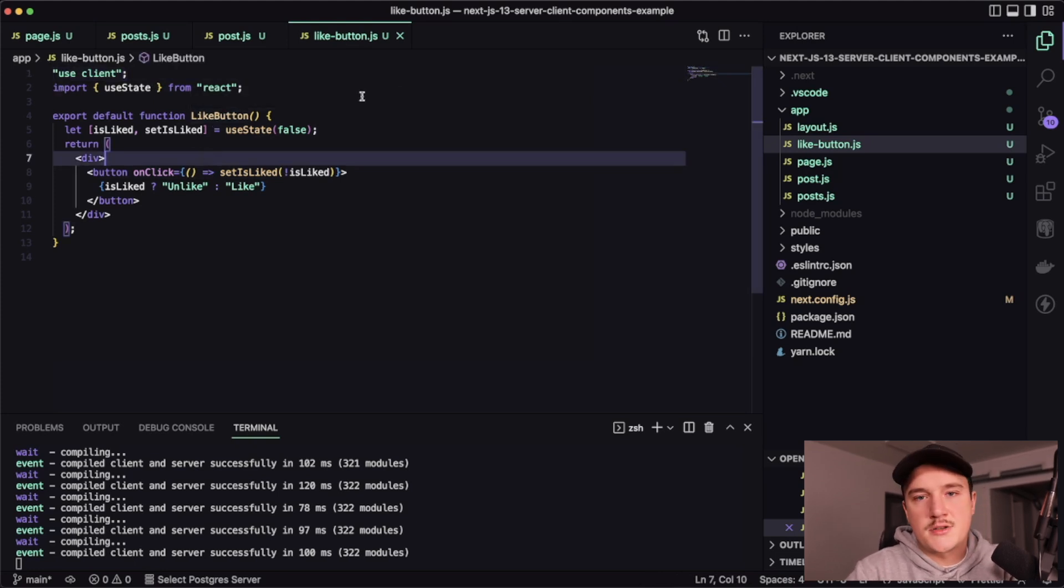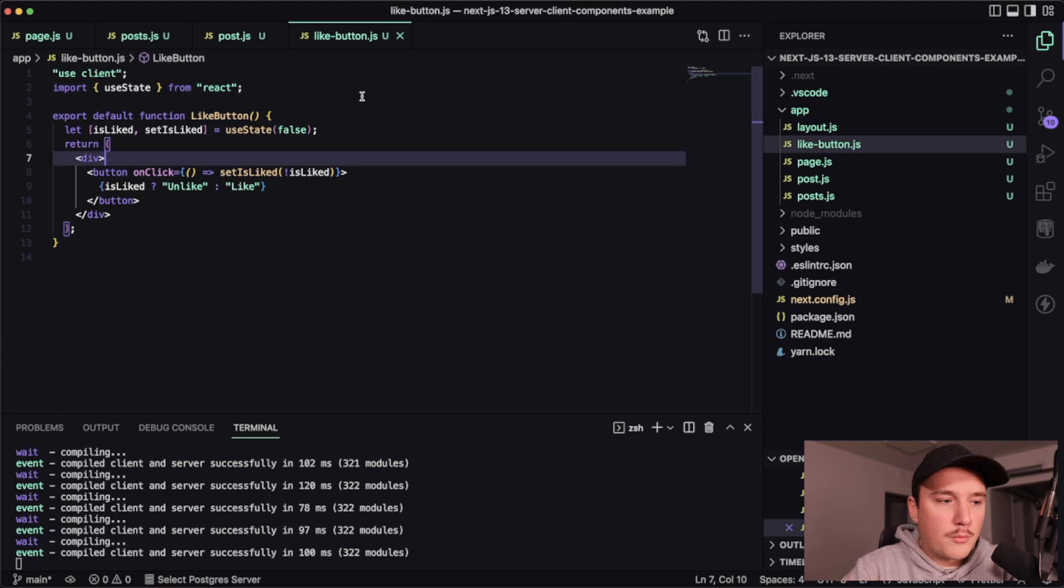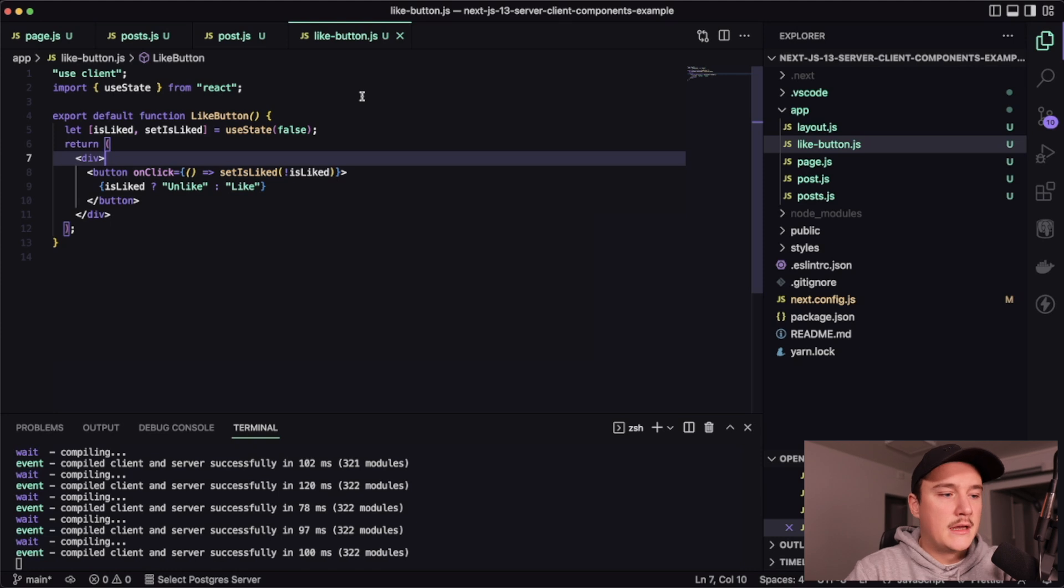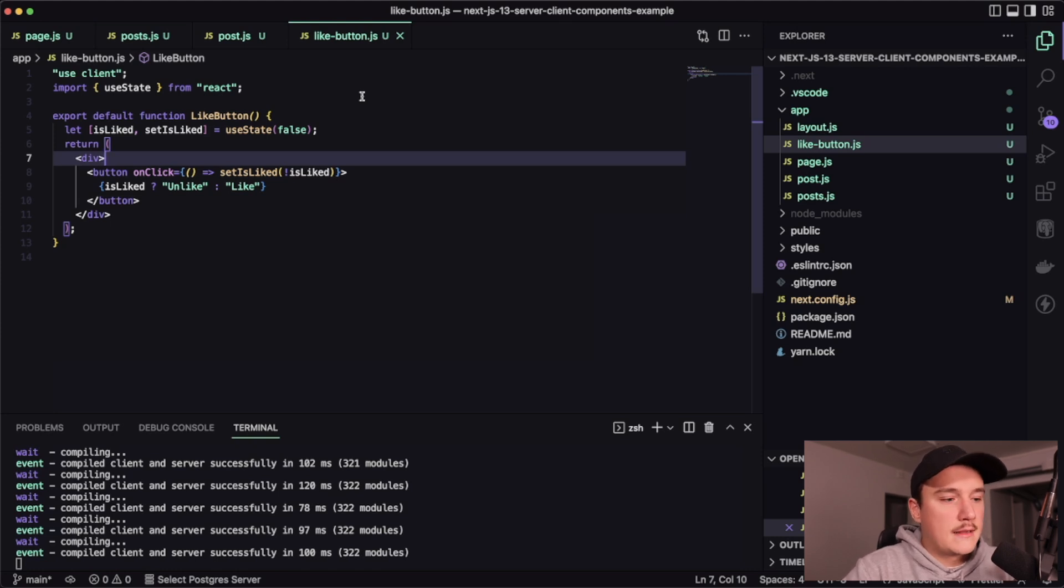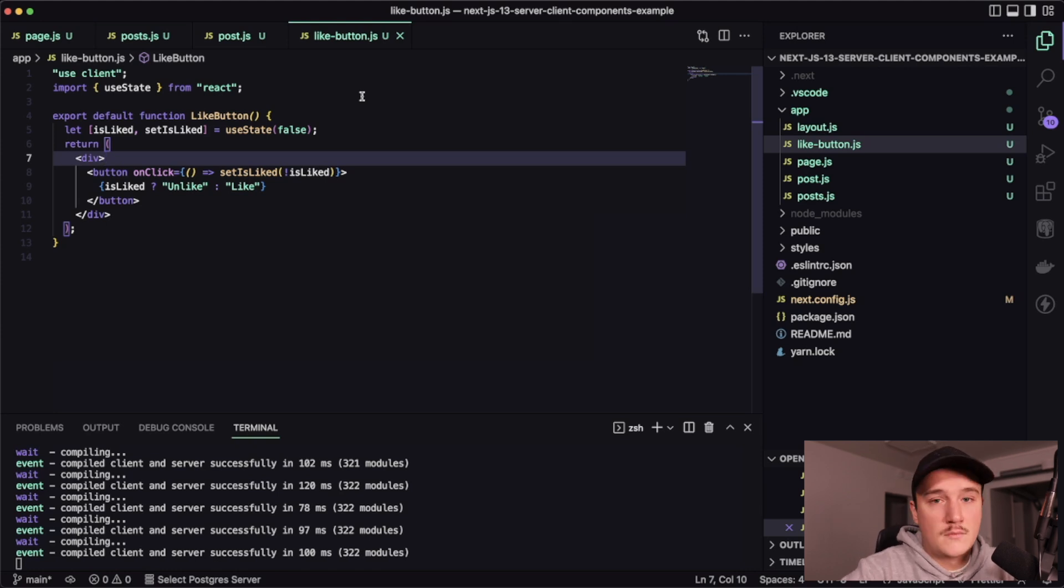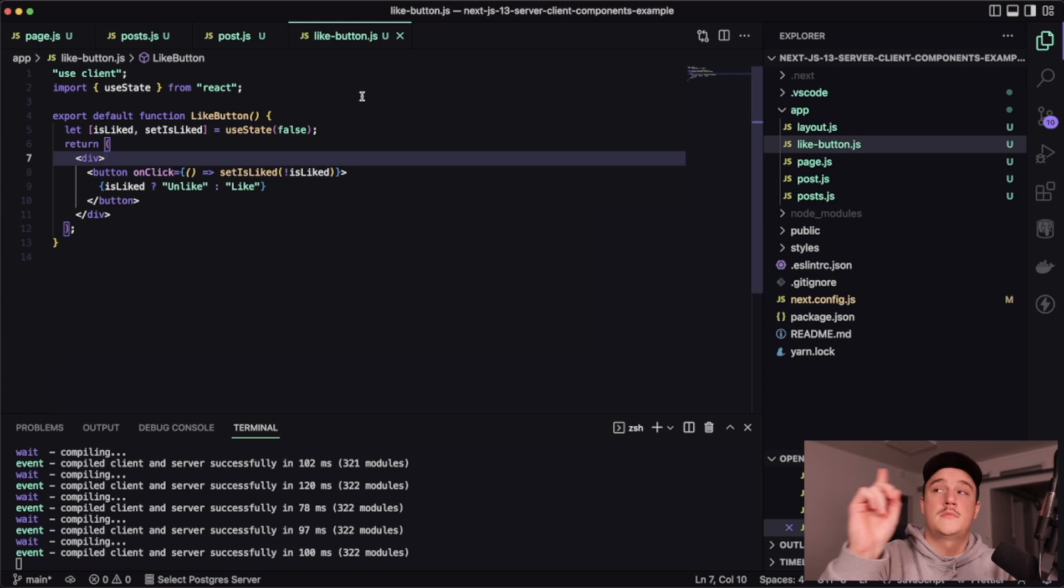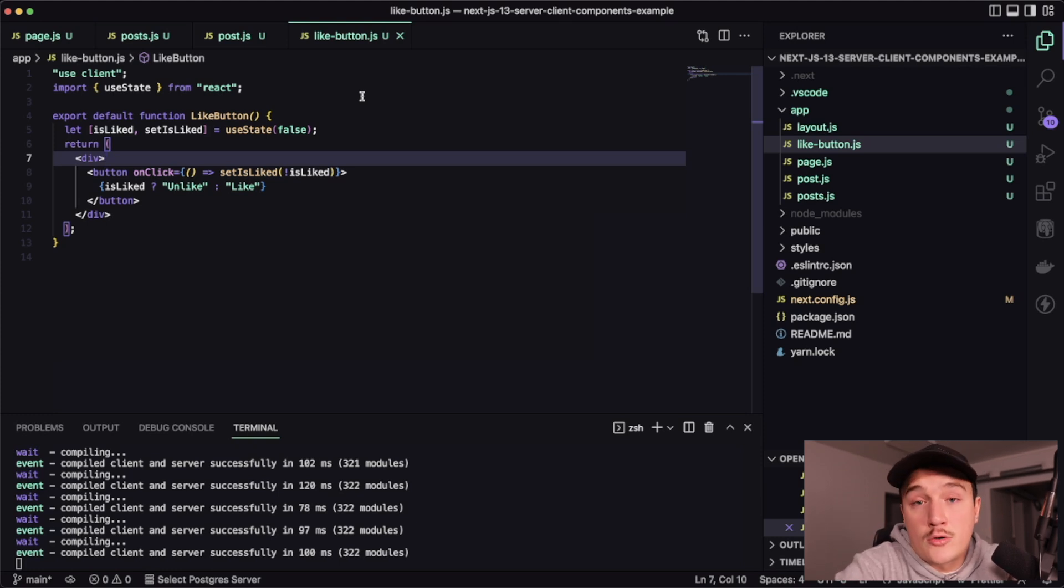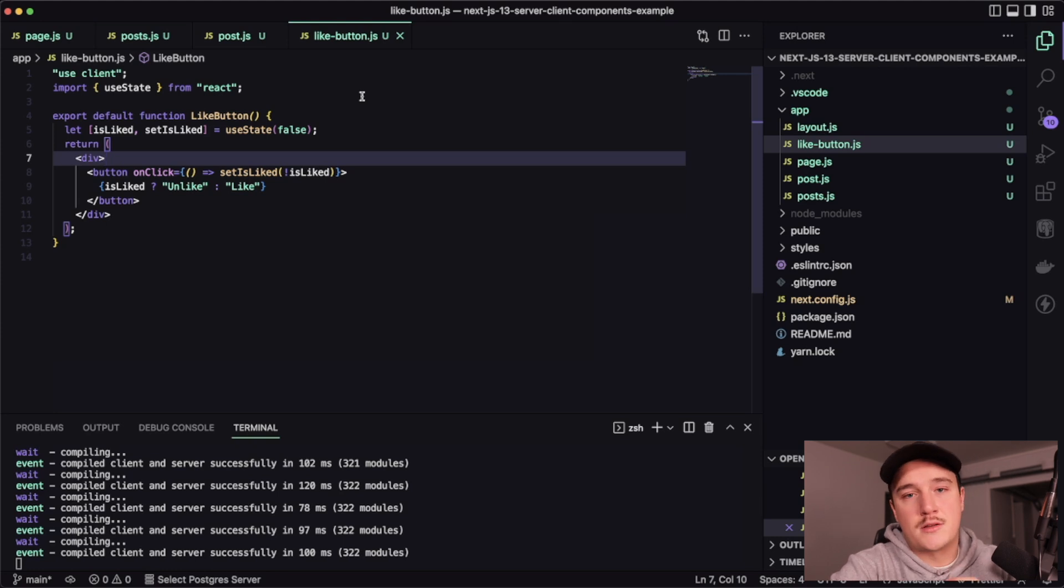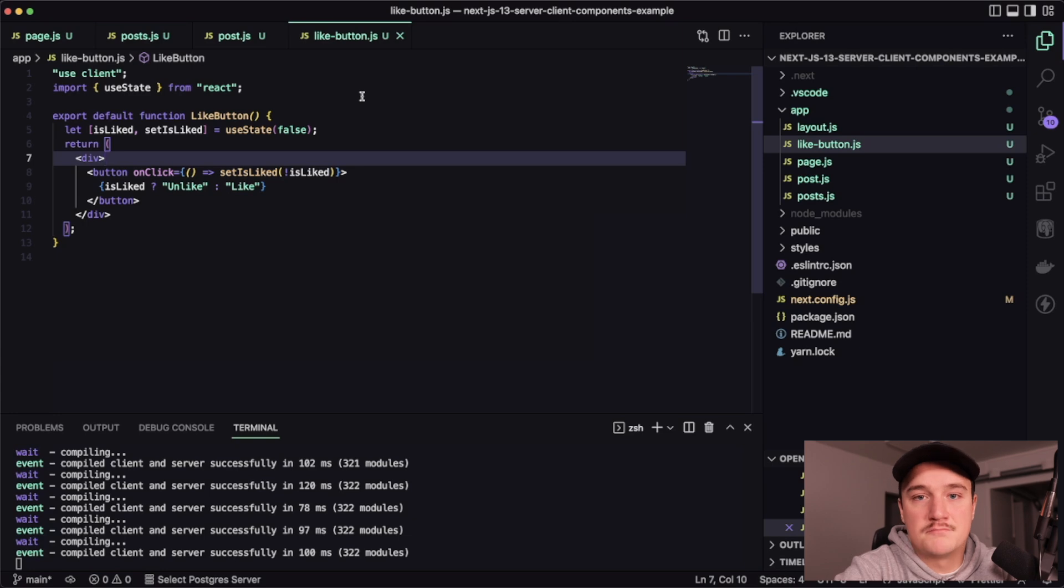Hopefully this clears things up for you regarding the client and server components. I know this is just a short, simple example, but I still felt that I should make this video just explaining the basics. To learn more about the features in next CS13, check out these videos over here. And if you are not already, please do hit the subscribe button below. I would highly appreciate it. I'll see you in the next video.